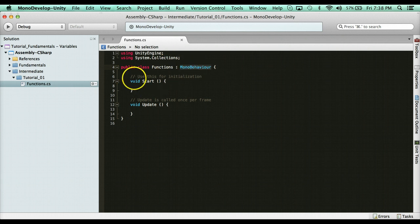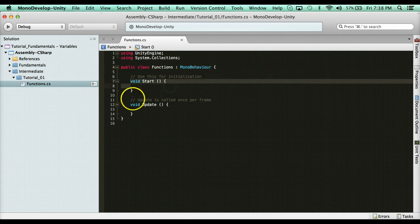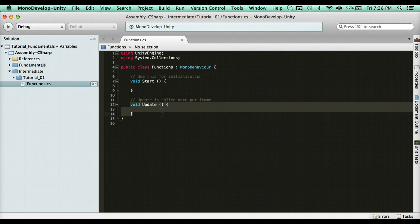Here we have void Start — now that's a function — and we have void Update, that's a function too. Commonly you'll see online that people refer to functions and also to methods for these types of things. They're the exact same thing, used interchangeably. Functions come from JavaScript, methods come from typically C++, however there's no difference.